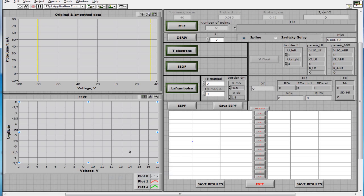We present the program for processing the current-voltage characteristics of a cylindrical probe. This program allows you to define the main characteristics of the plasma: electron and ion densities, plasma and floating potentials, the average electron temperature, the electron energy distribution function, and the electron energy probability function.